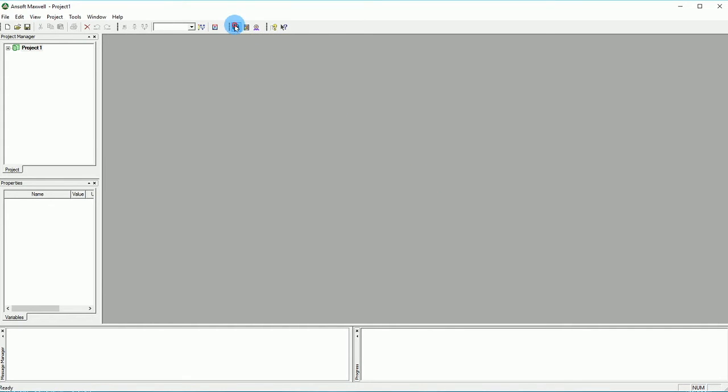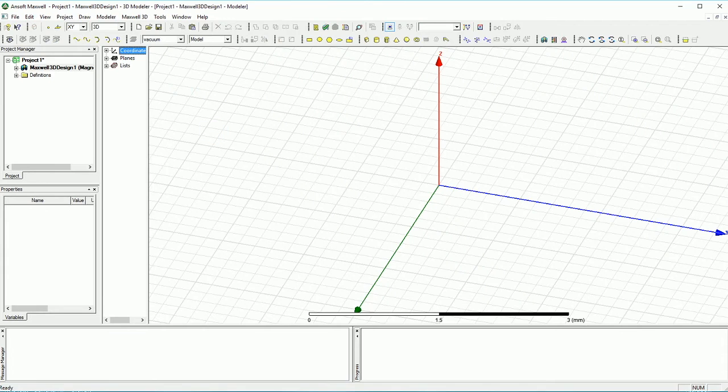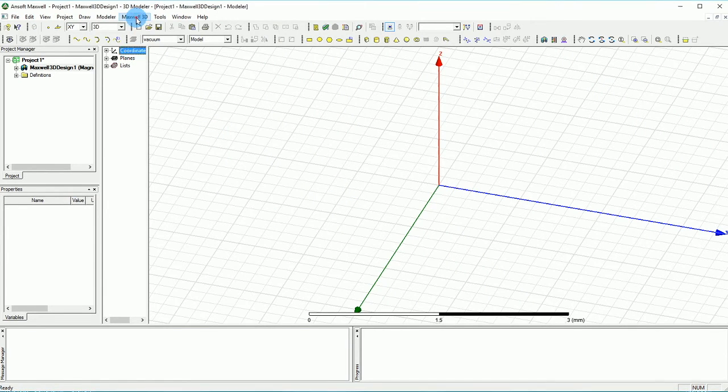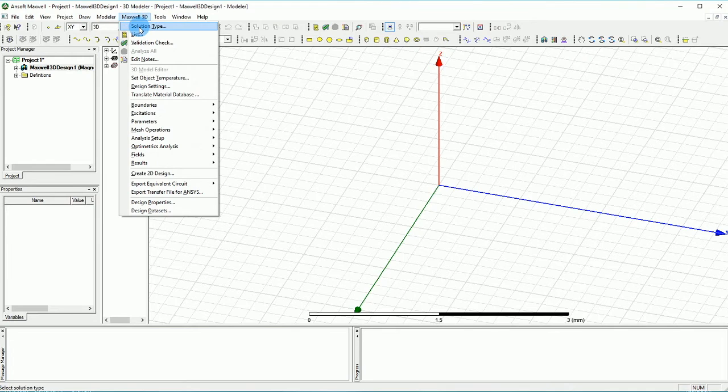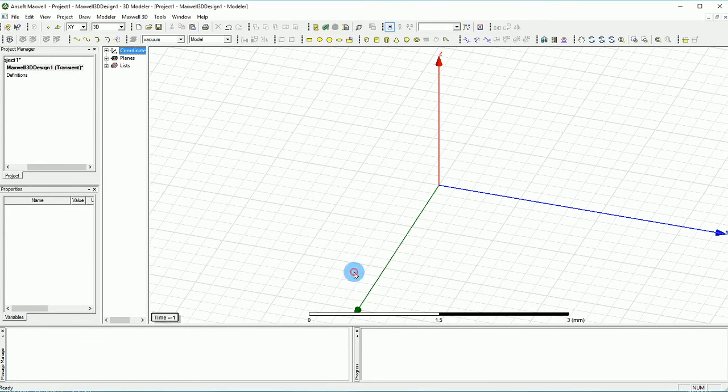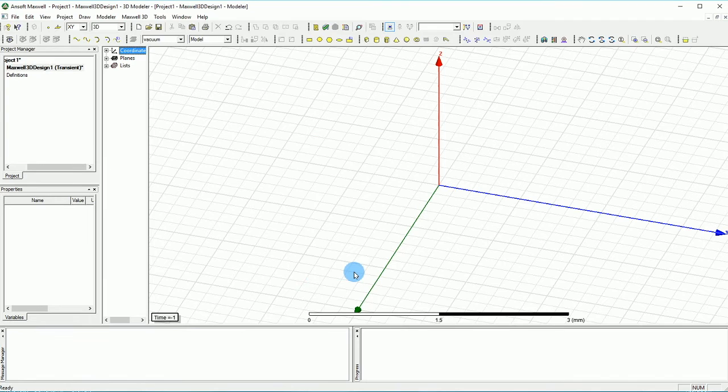I'm going to start with a 3D design. First and foremost, you want to go to Maxwell 3D and make sure that your simulation is in transient. So that is the first step you do.